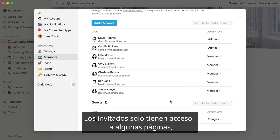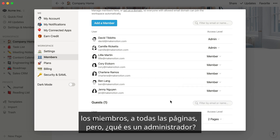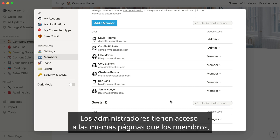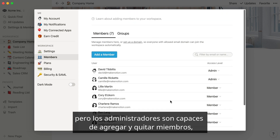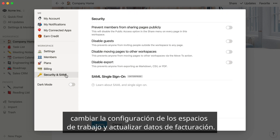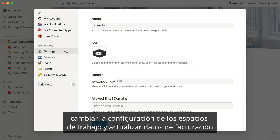So guests only have access to some pages, members have access to all pages — but what's an admin? Admins have access to all the same pages that members do, but admins are also able to add and remove members, change workspace settings, and update billing information.